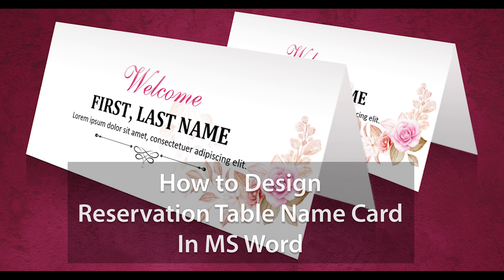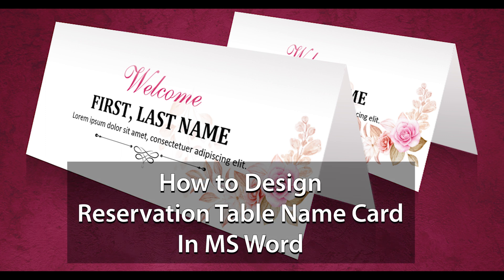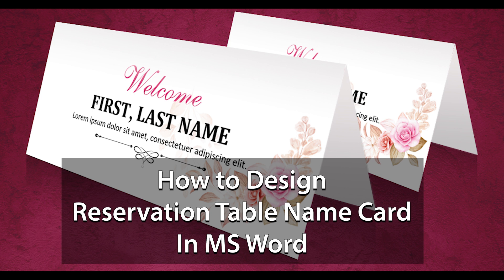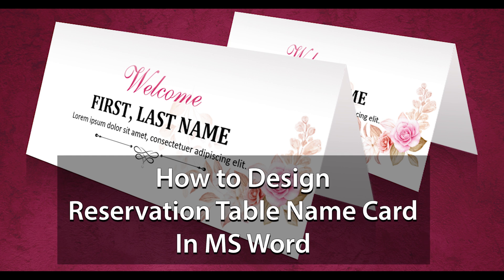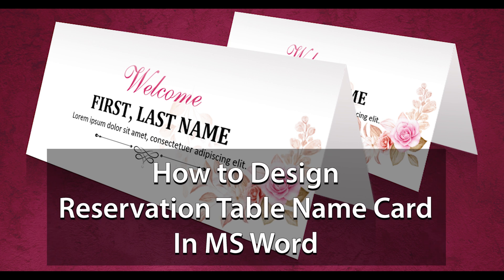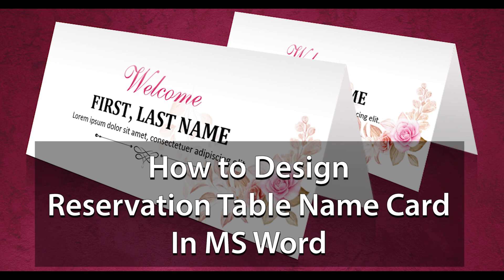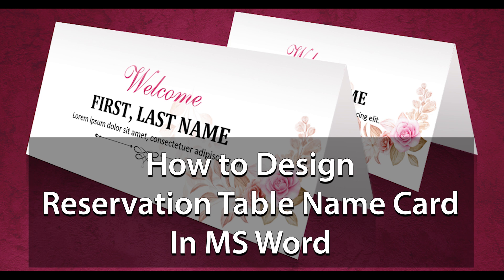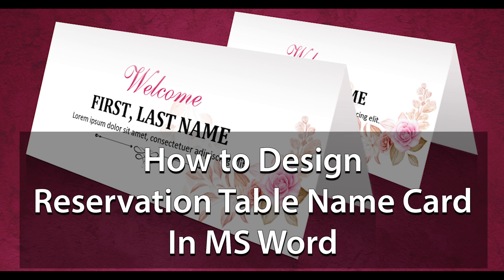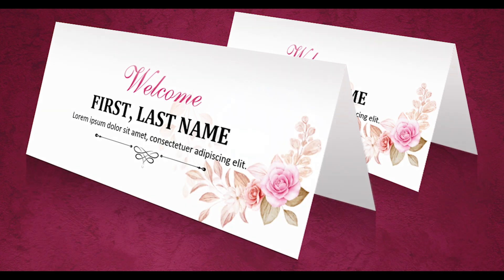Hi, this is Jennifer Smith, and in this video today, I am going to design a reservation table name card in Microsoft Word. Watch this video from start to end and I am sure this is going to be fun. Let's start the video now.